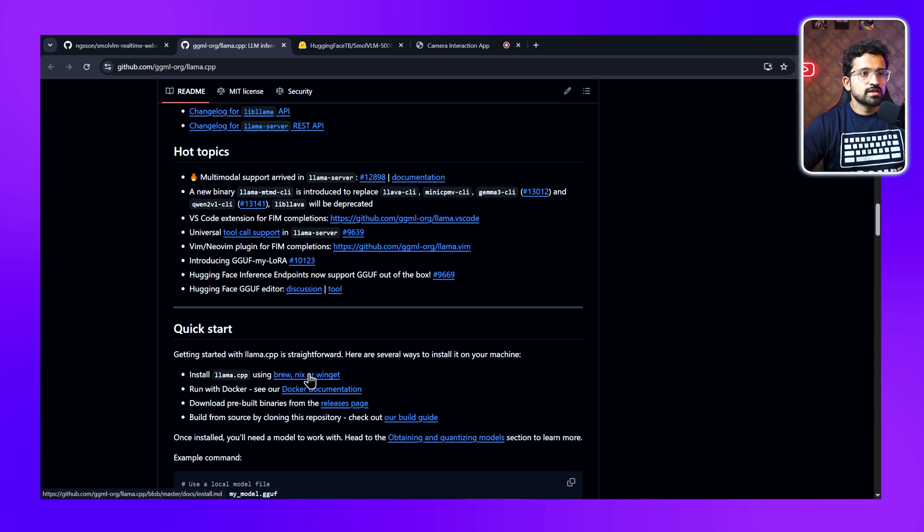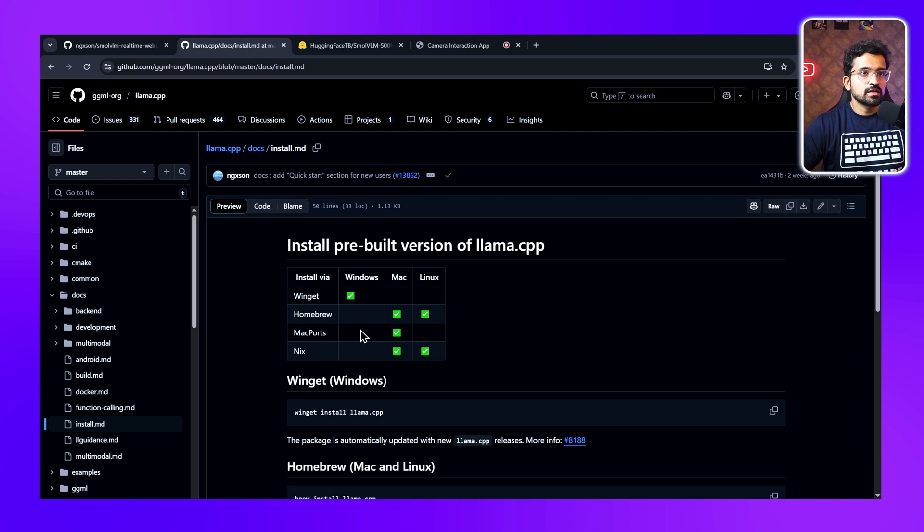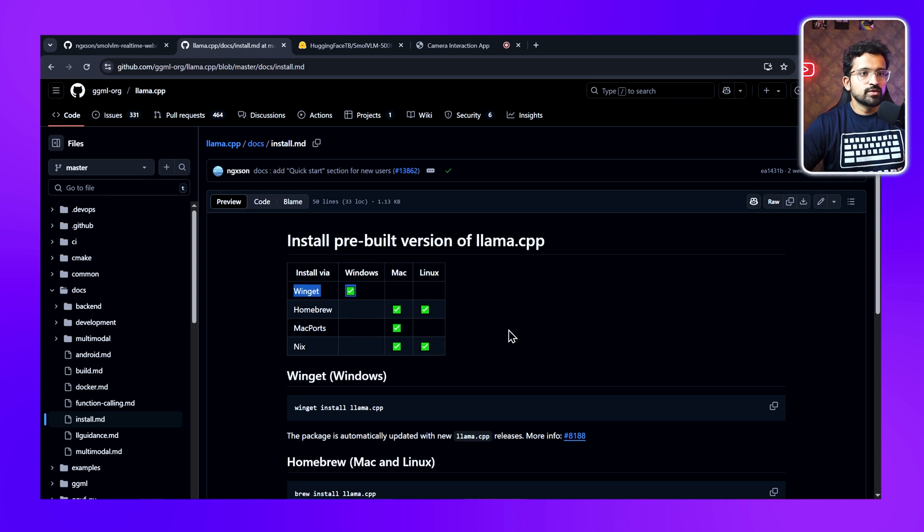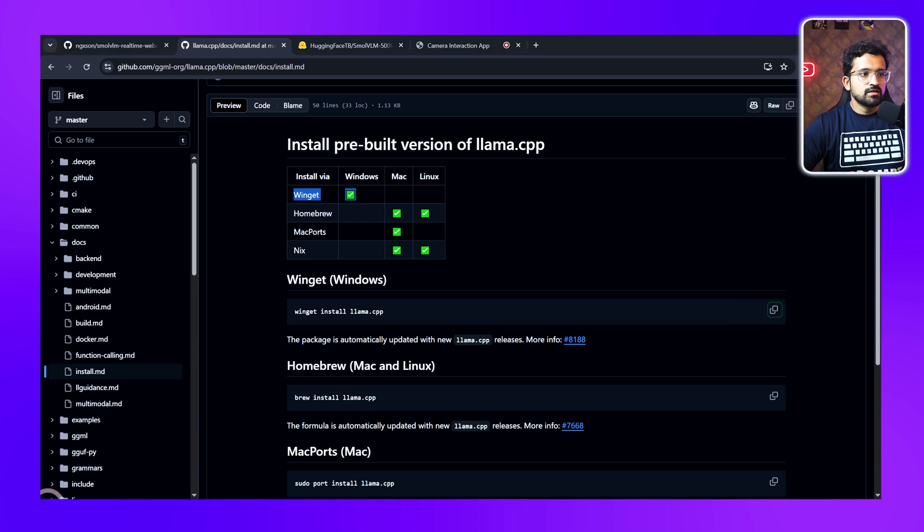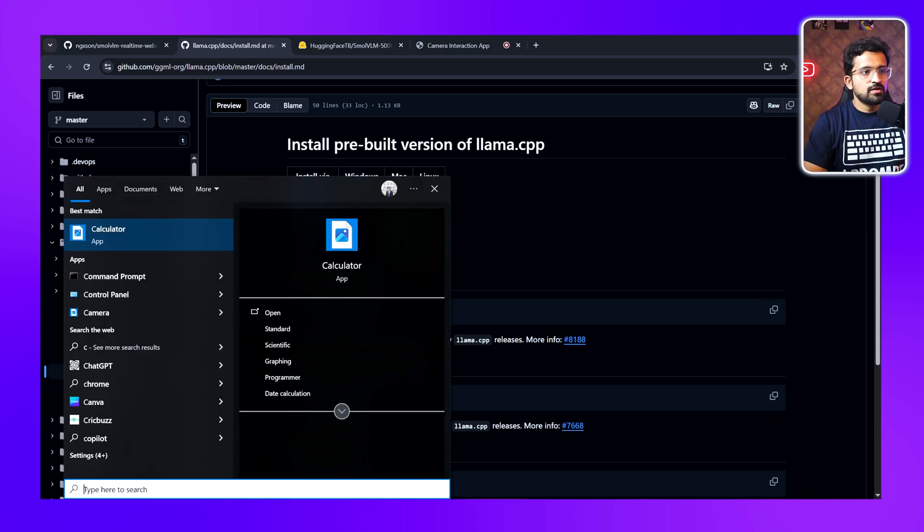We'll go to the quick start section and click on this link. Now this page lists the ways to install Llama.cpp on various operating systems. Depending on your operating system, you can select the appropriate method. We're running on Windows, so we'll be using the winget method. We'll just copy this command and then run our PowerShell.